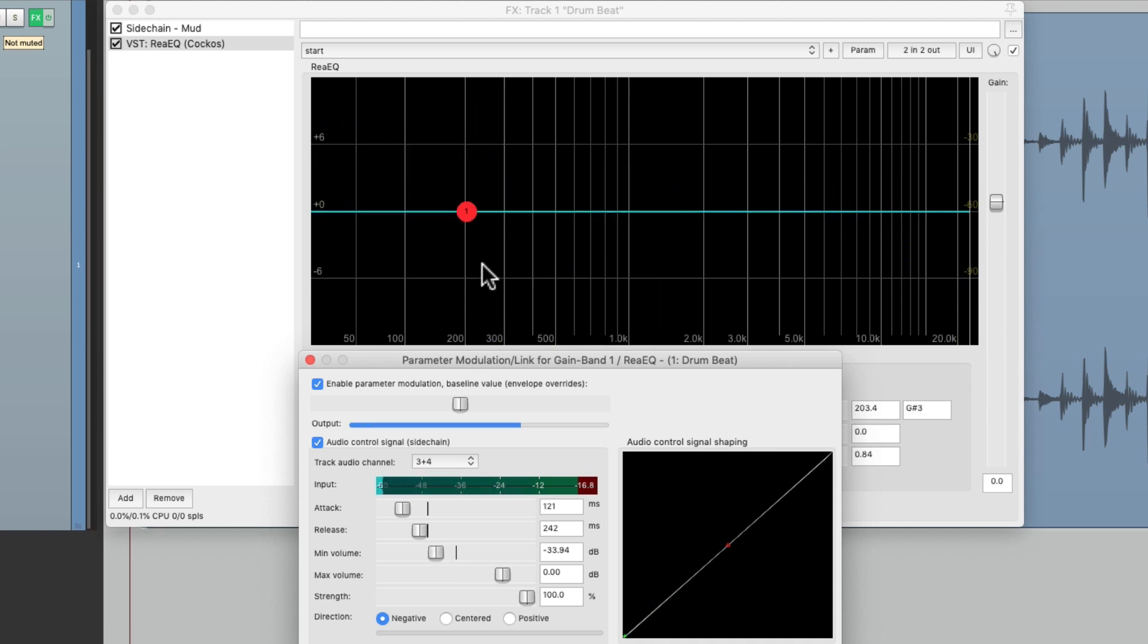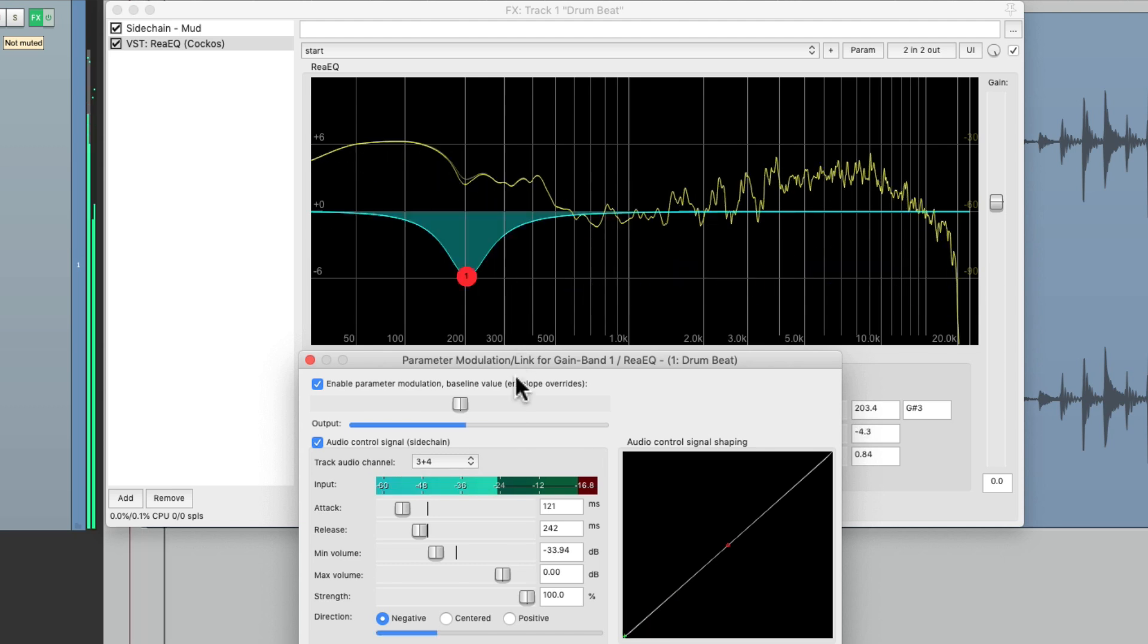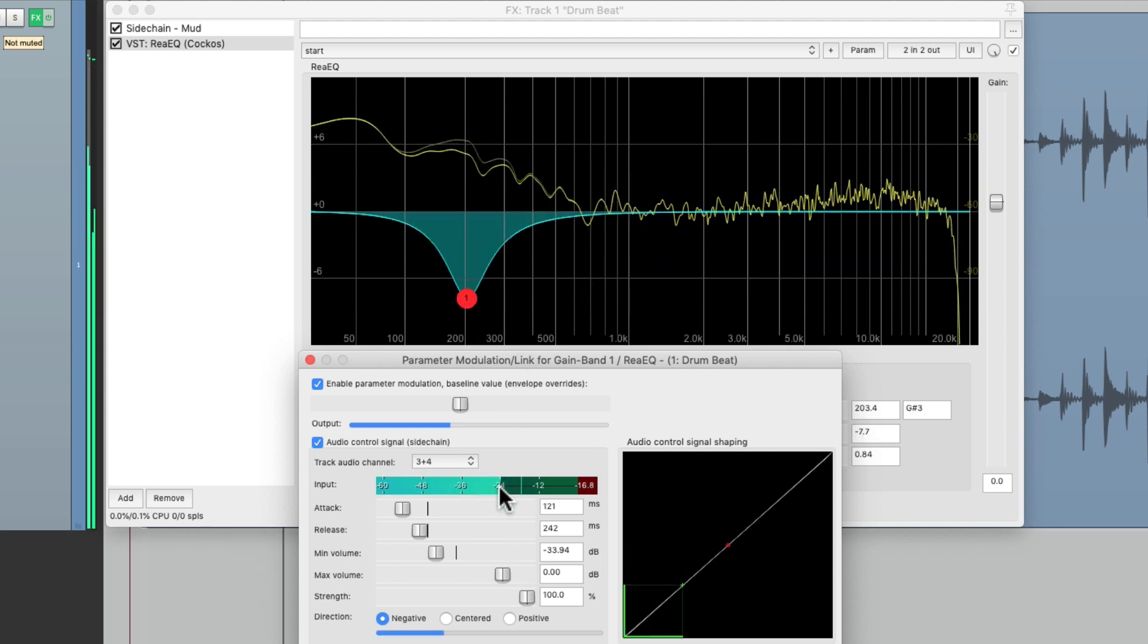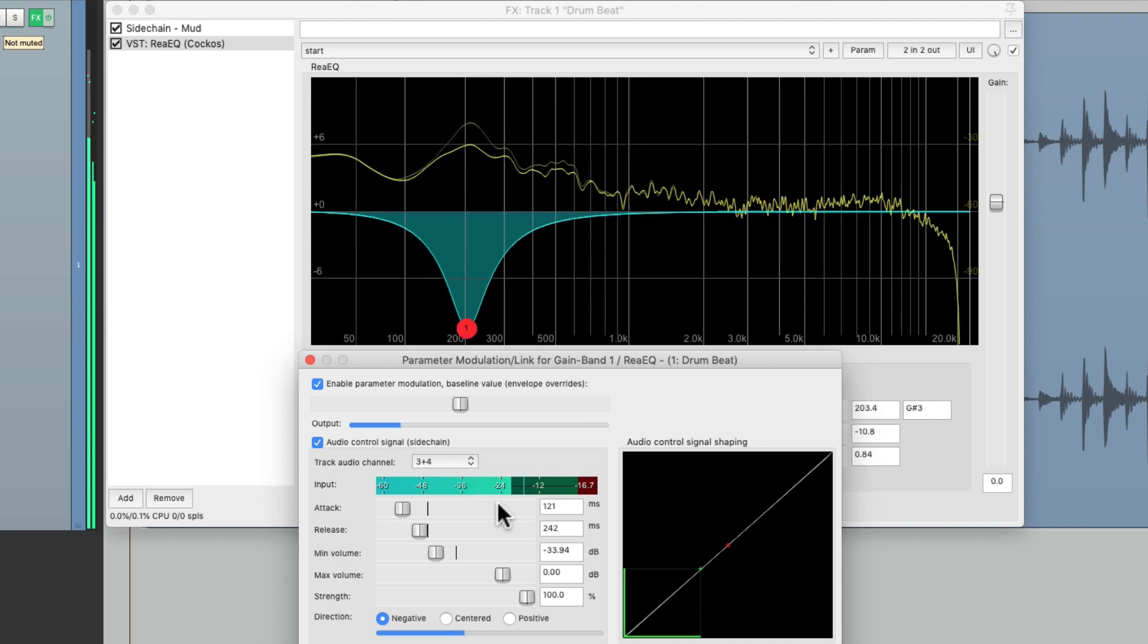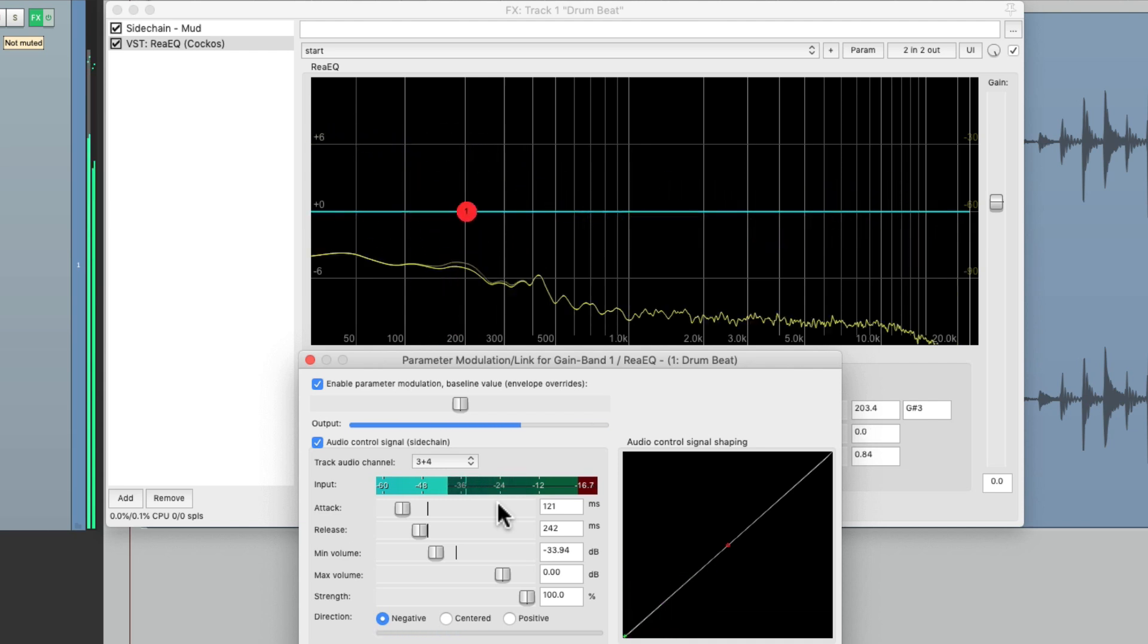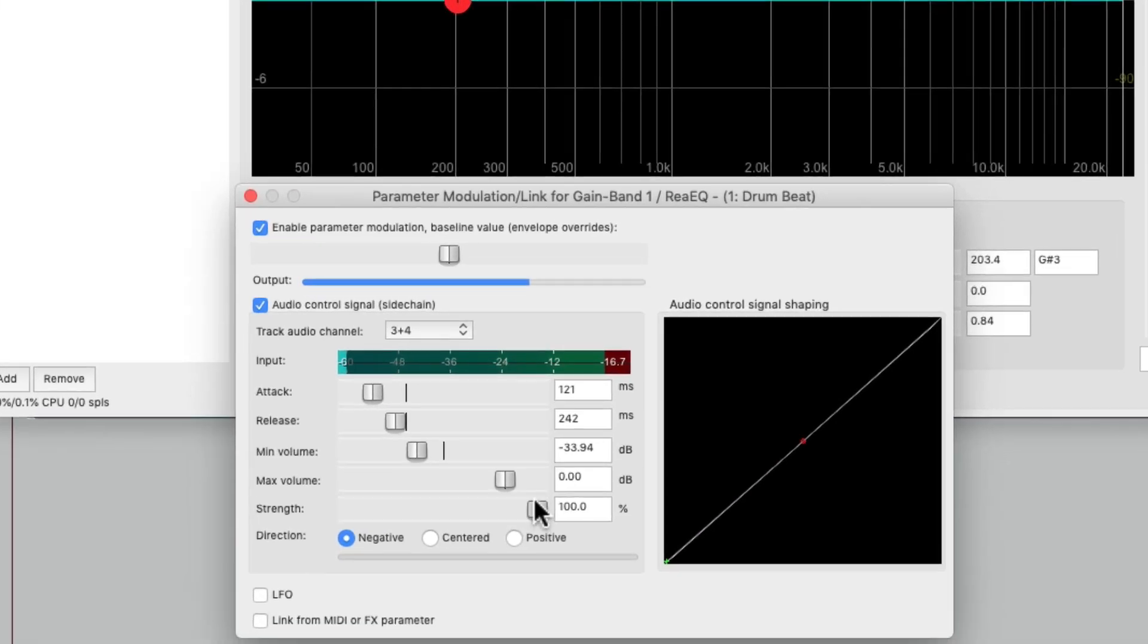And we can see up here the frequency is being cut every time it's present on the drums. But it's moving a bit too far, so we can adjust that with the strength.